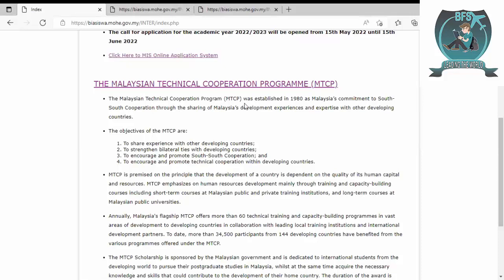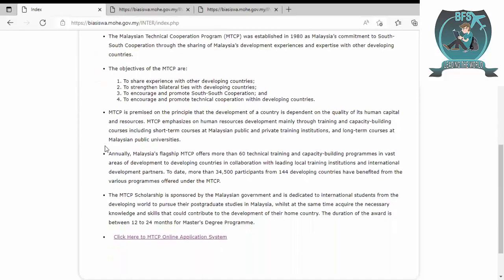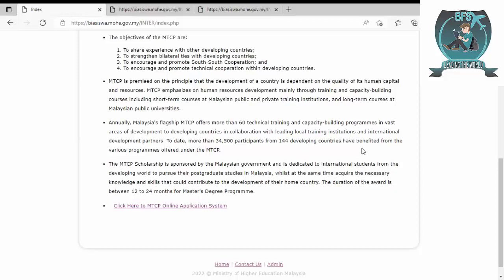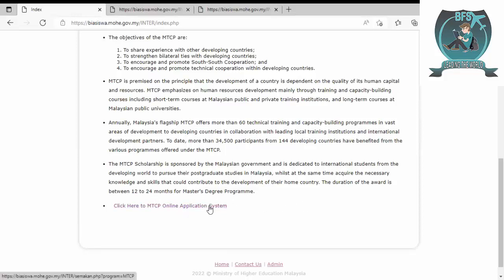The application for the academic year 2022 to 2023 will be open from 15th May to 15th June 2022. For applying, just click here. The Malaysian Technical Cooperation Programme was established in 1980 with objectives to share experience with other developing countries and promote technical cooperation. You can click here for MTCP and here for the general scholarship.